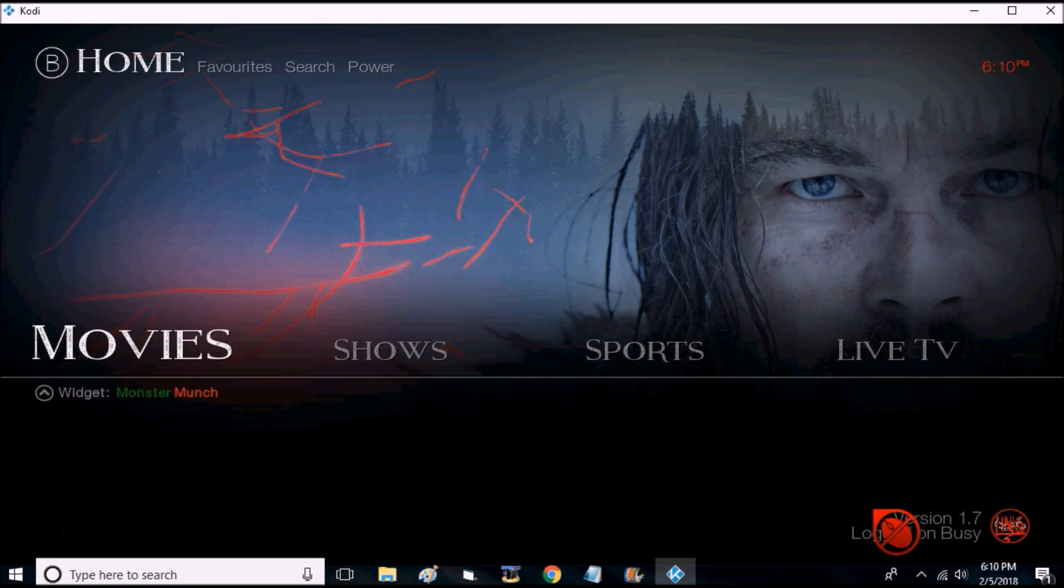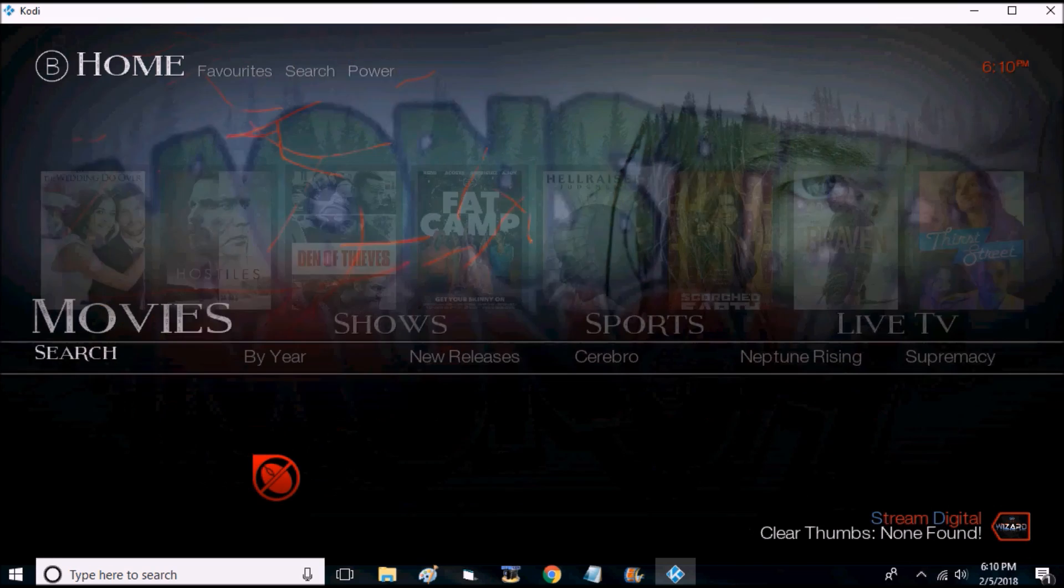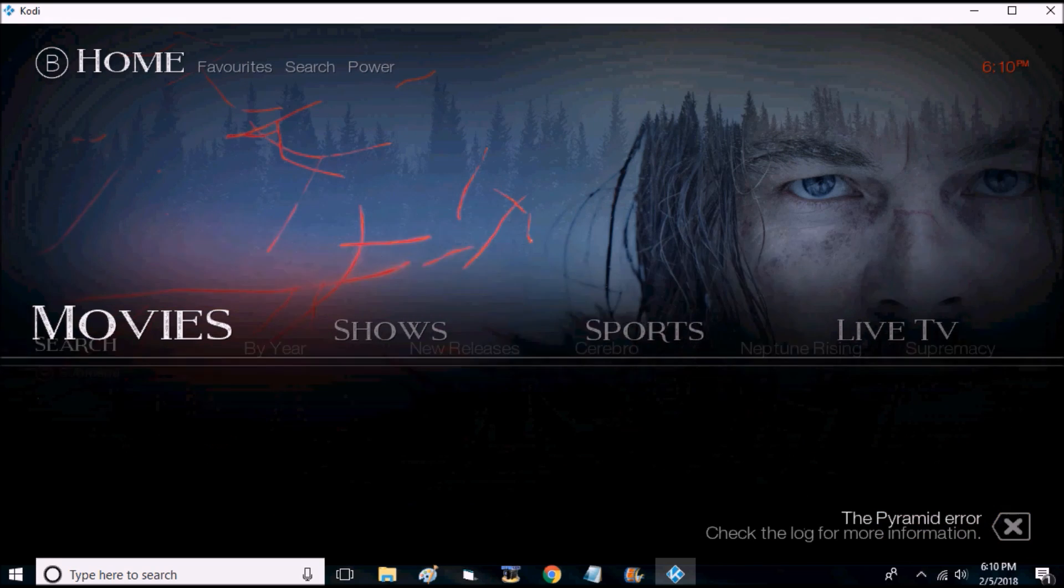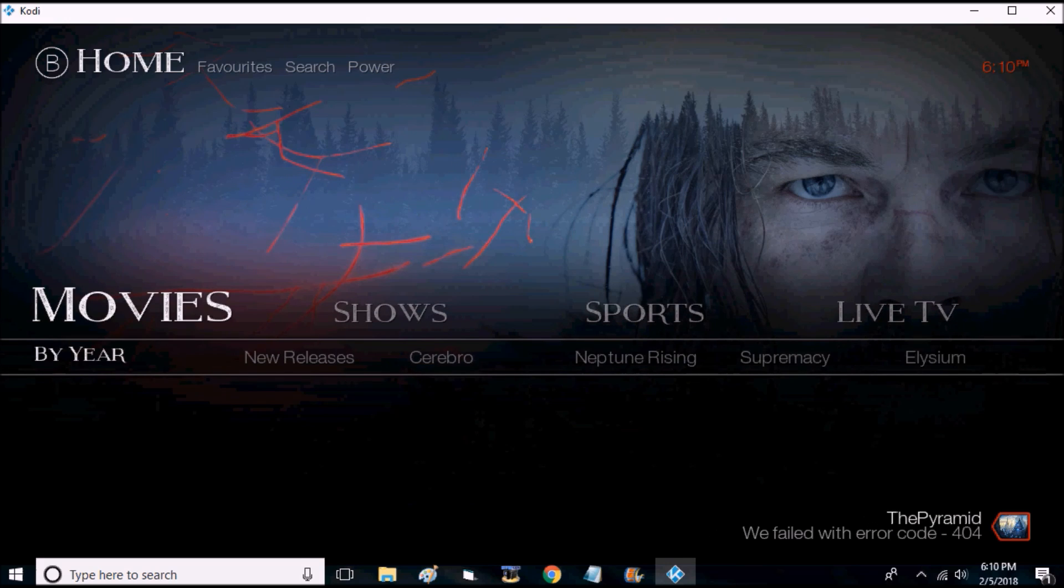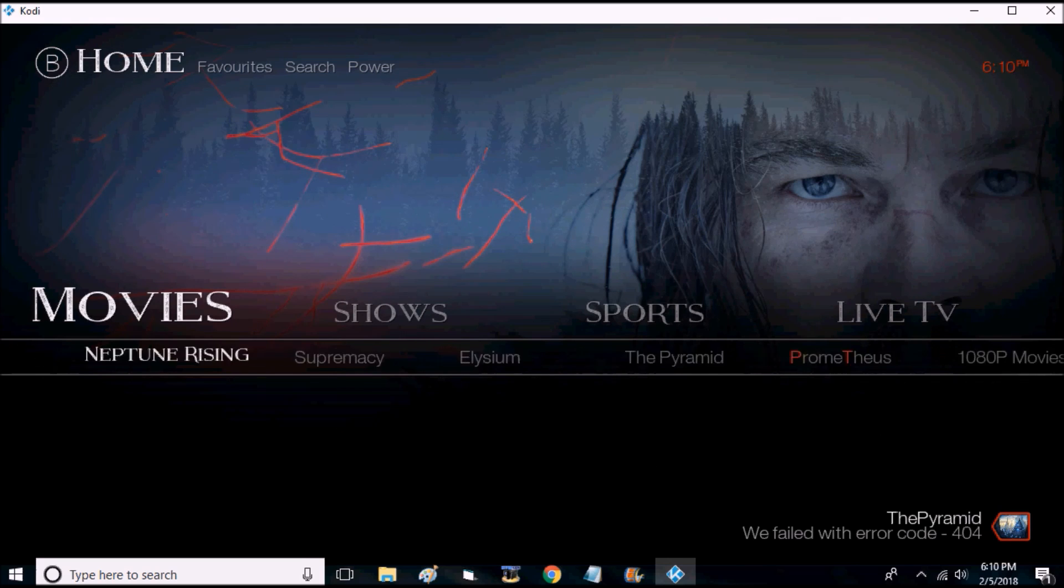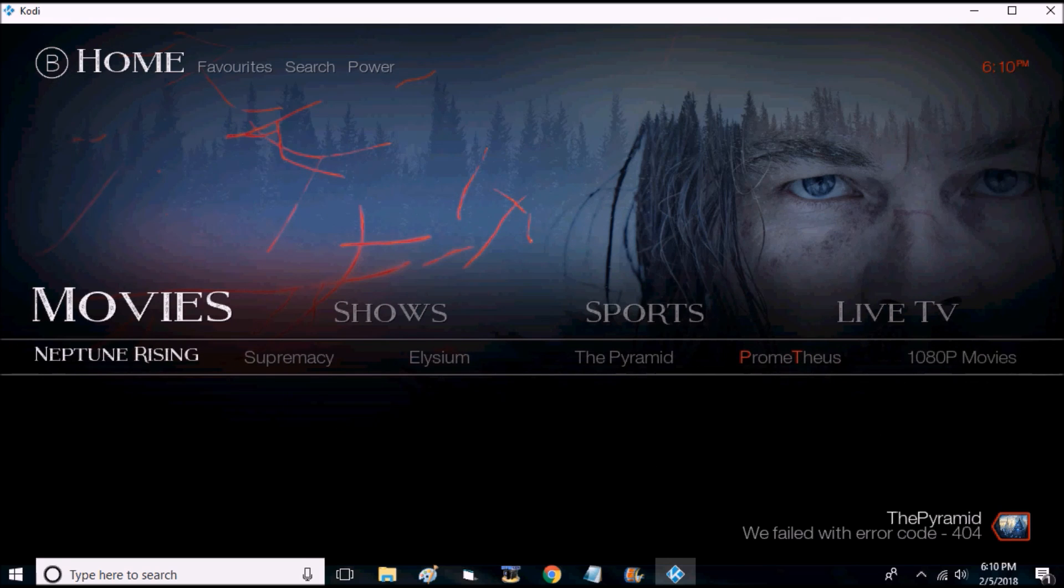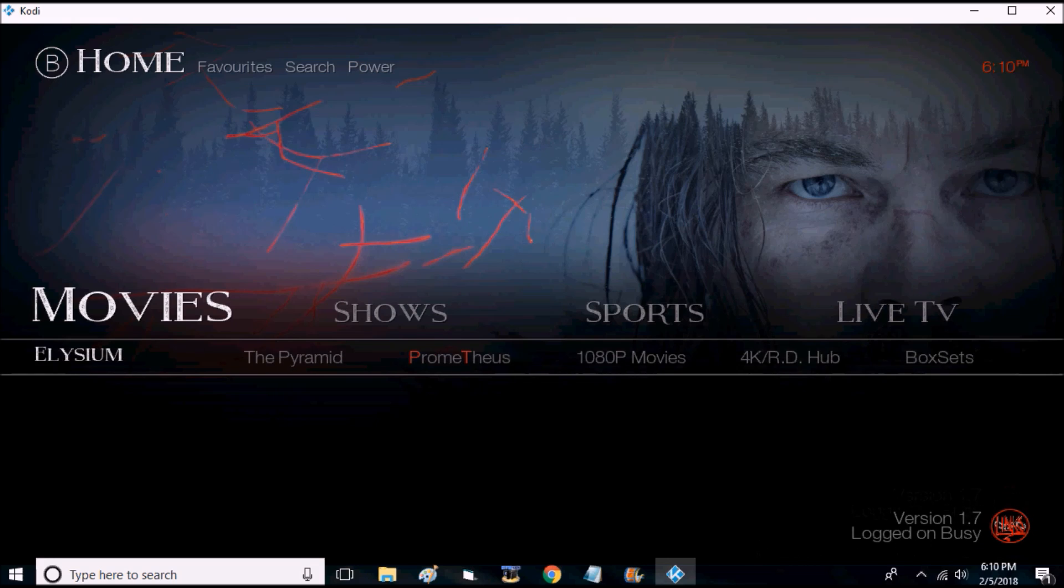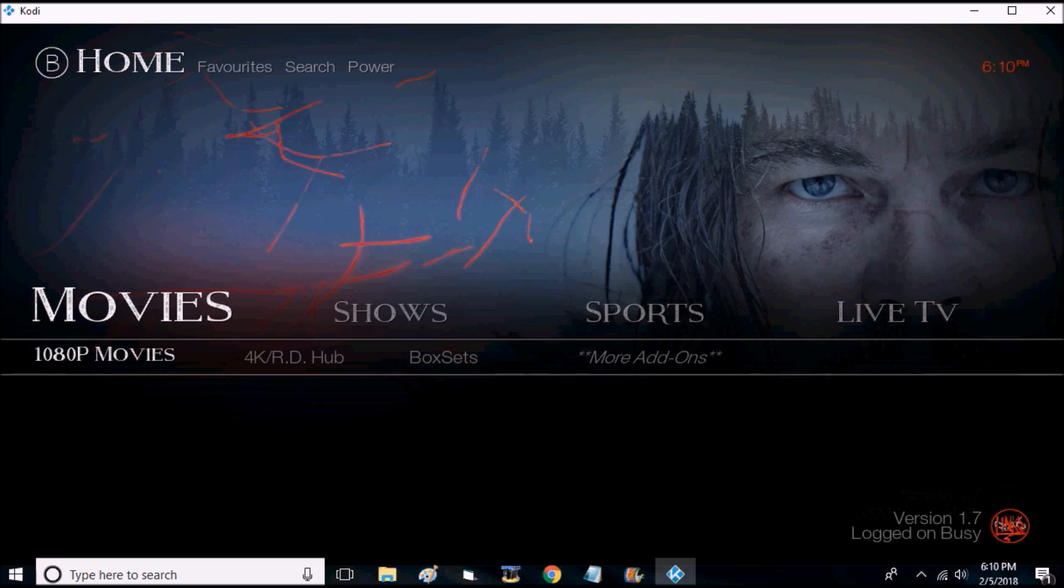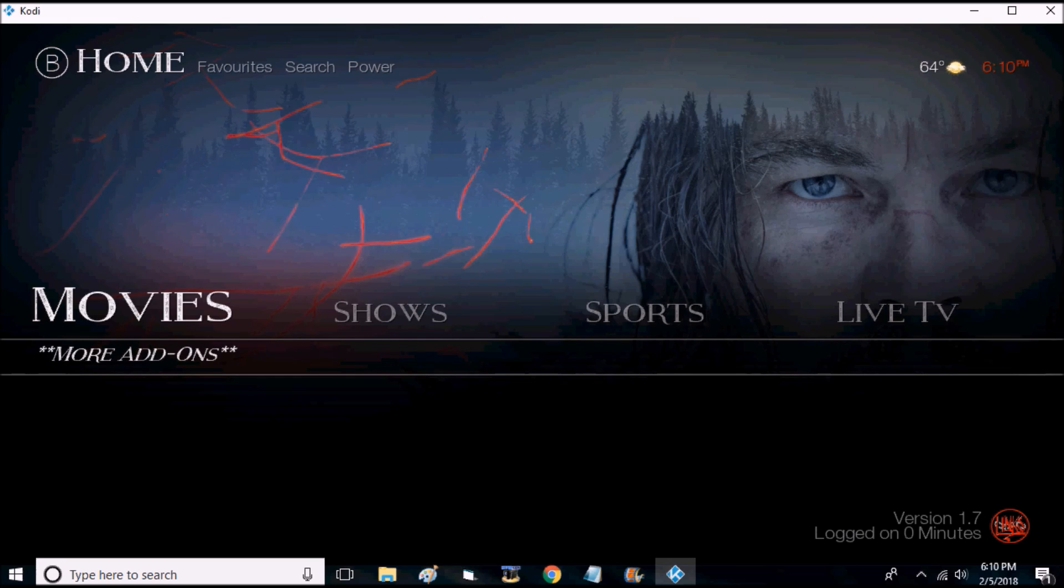Press remind me later on the pop-up, go to movies, and go to the submenus. There's search by year, new releases, Cerebro, Neptune Rising, Supremacy, Elysium, The Pyramid, Prometheus, 1080p movies, 4K RD hub, which is 4K movies, box sets, and more add-ons that you may have.